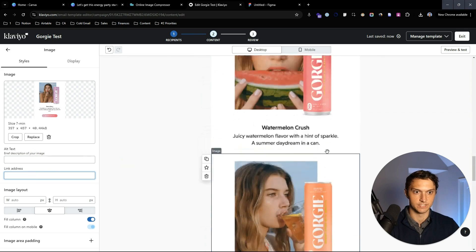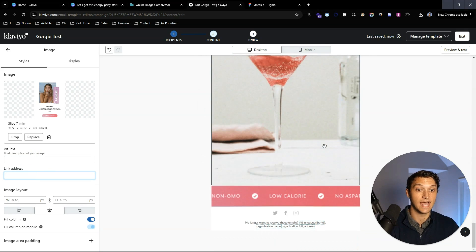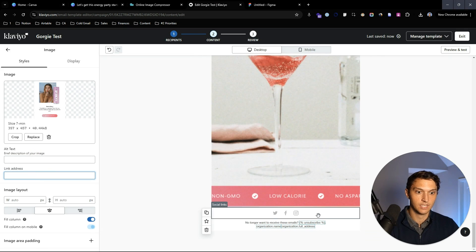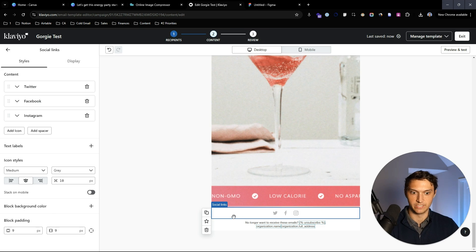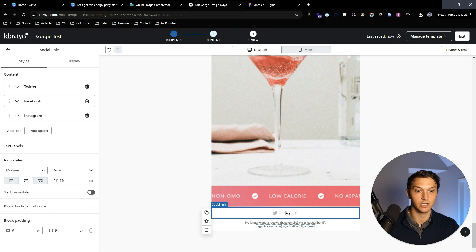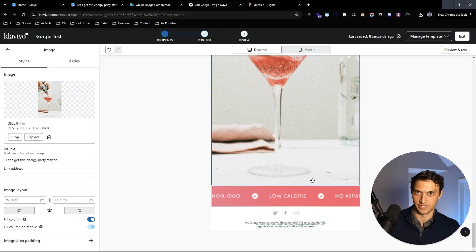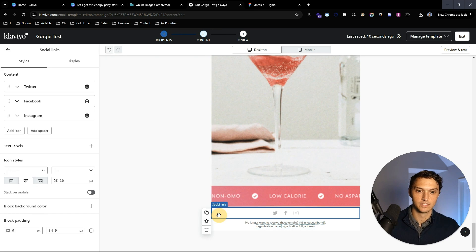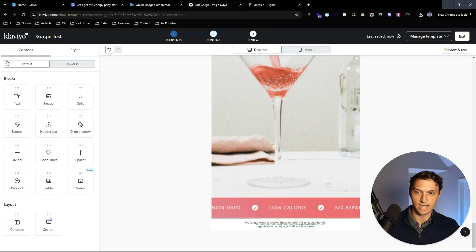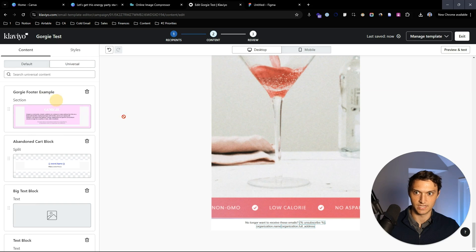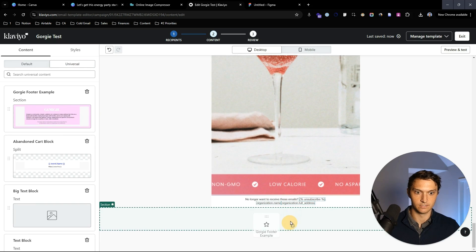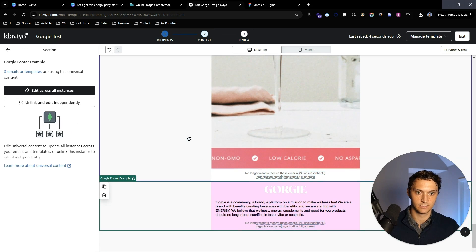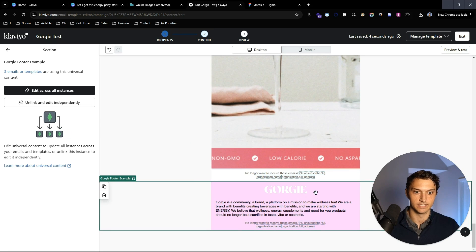Assuming you've put in alt text and link addresses for all of these, we need to add the footer. I don't like to have social media icons in there because you don't want people going off to Twitter, Facebook, and Instagram and getting lost — you want them going to your website. So we're going to delete that and I've created a universal style template for how we like to do this.